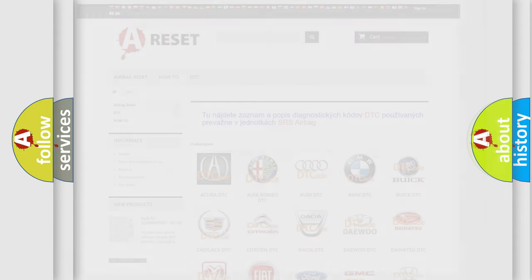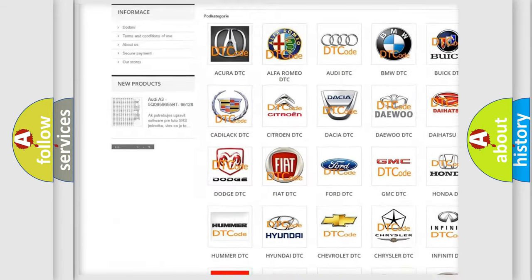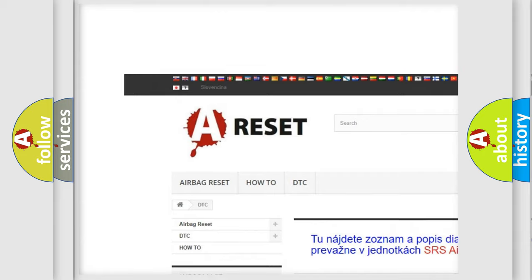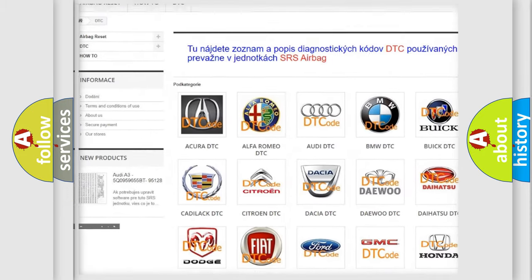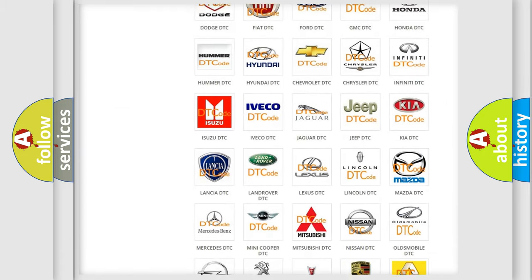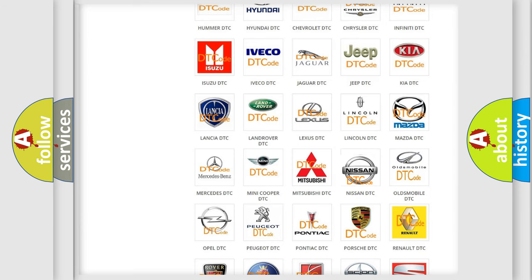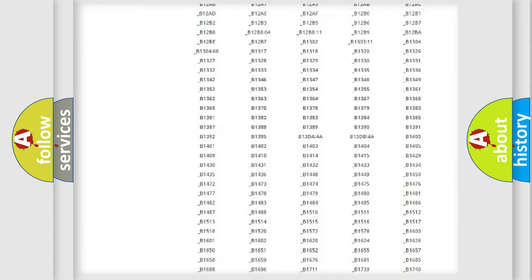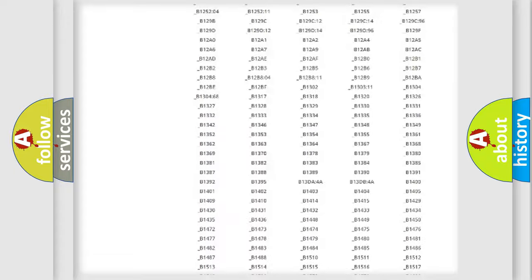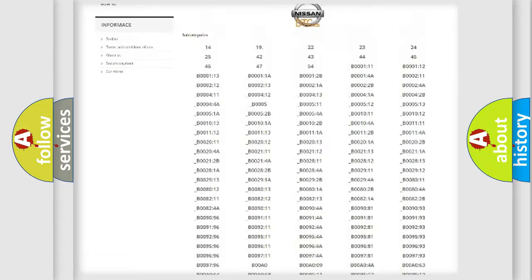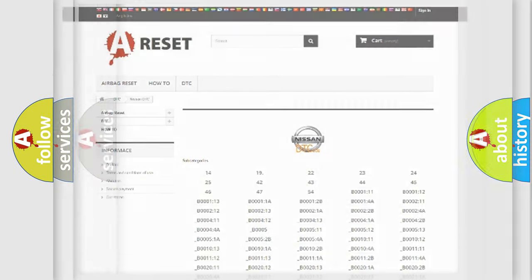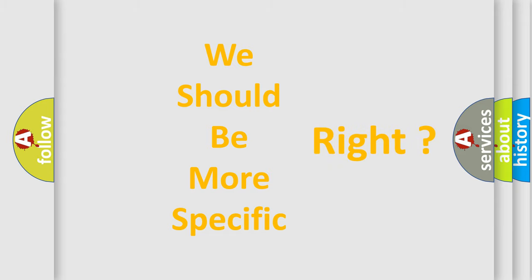Our website airbagreset.sk produces useful videos for you. You do not have to go through the OBD2 protocol anymore to know how to troubleshoot any car breakdown. You will find all the diagnostic codes that can be diagnosed in Nissan vehicles, and many other useful things. The following demonstration will help you look into the world of software for car control units.